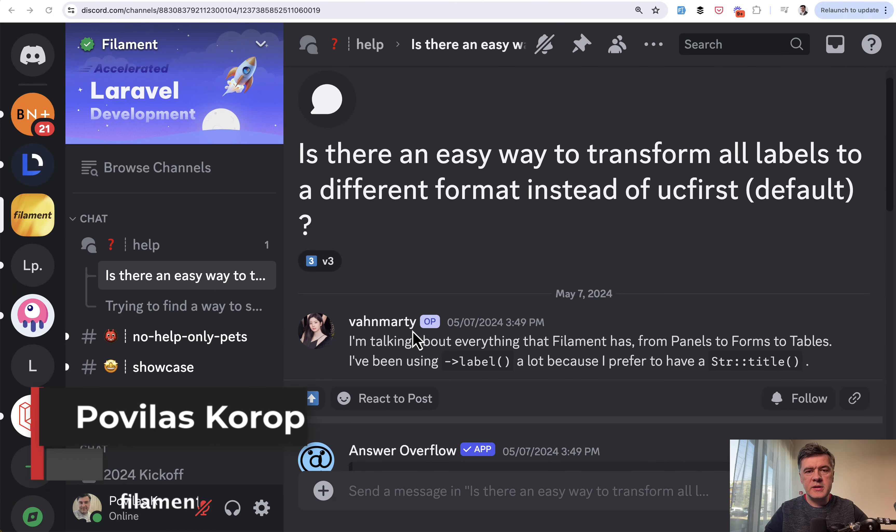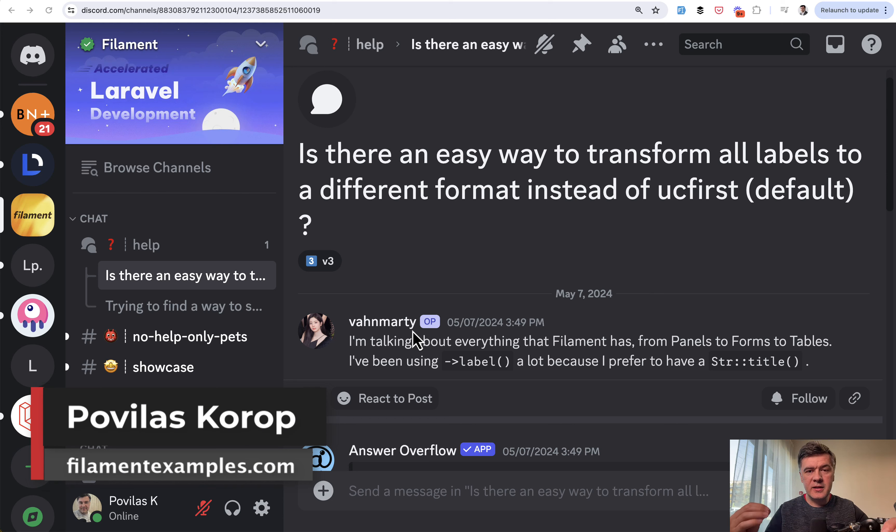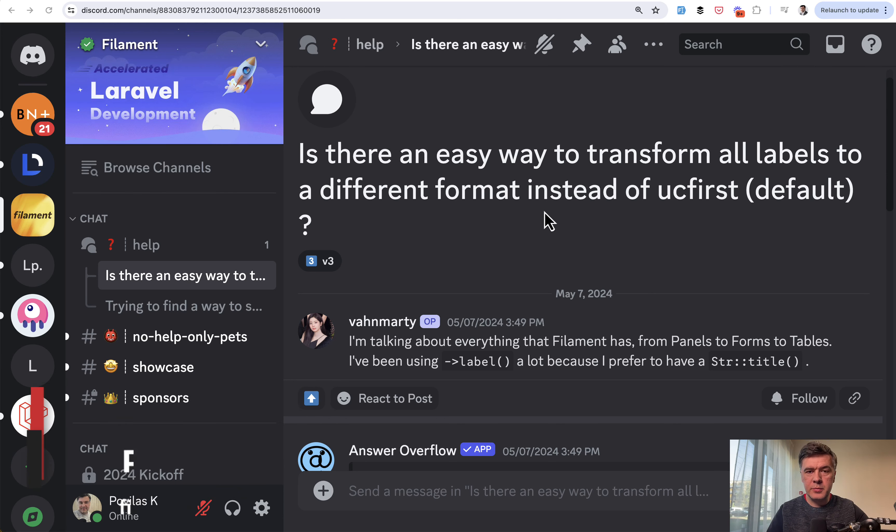Hello guys, welcome to Filament Daily. Today we'll talk about global settings for pretty much anything in Filament. For example,